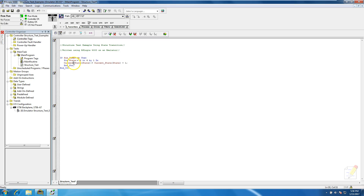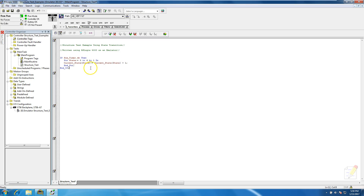Reading left to right, it takes the current state with the indirect address of state and sets it equal to the current state at indirect address state plus one. If we left it just like this, it's going to index and constantly keep indexing. I'll show you that - it's not really what we want, but I want to show you the functionality.